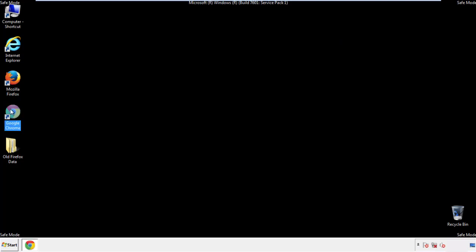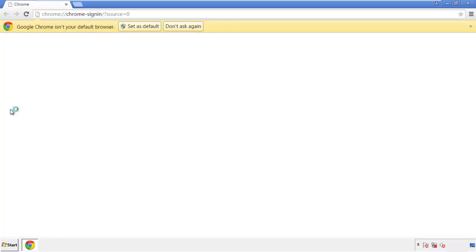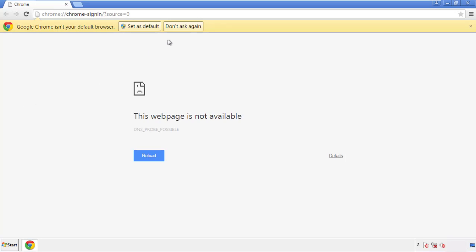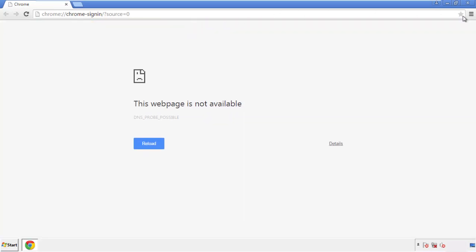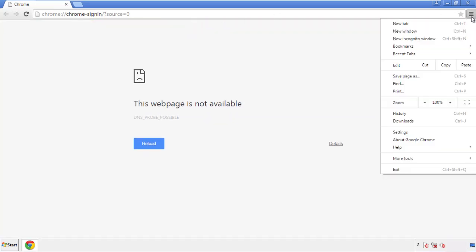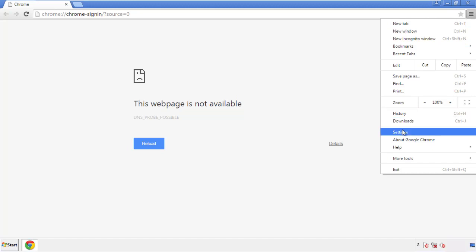Now for Chrome. Open the application, it doesn't matter from where. Under the menu button, click on Settings.